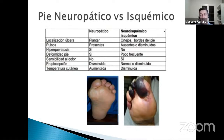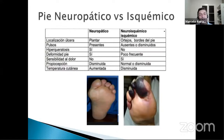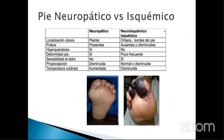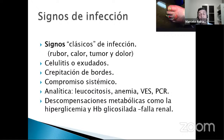Cuando hacemos el debate clínico entre pie neuropático puro e isquémico puro, sabiendo que la neuroisquemia habita al pie diabético, podríamos decir que en el neuropático puro la lesión inicial es más la callosidad plantar; en el isquémico es más de los bordes. Los pulsos están presentes en el neuropático y ausentes en el isquémico. La deformidad es más propia del pie neuropático. La temperatura generalmente está aumentada en el neuropático y claramente disminuida en el isquémico. Esta es una primera aproximación semiológica.